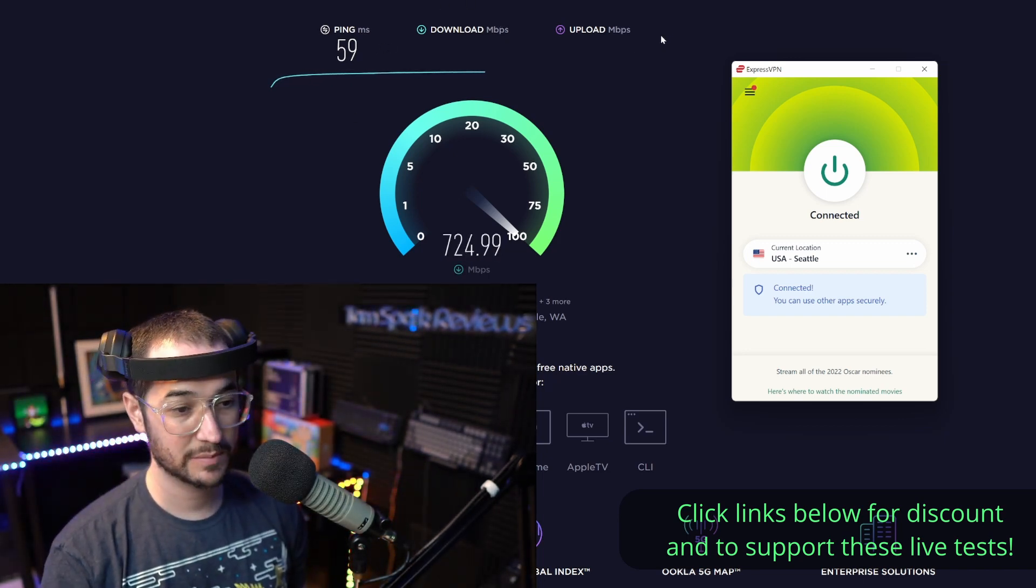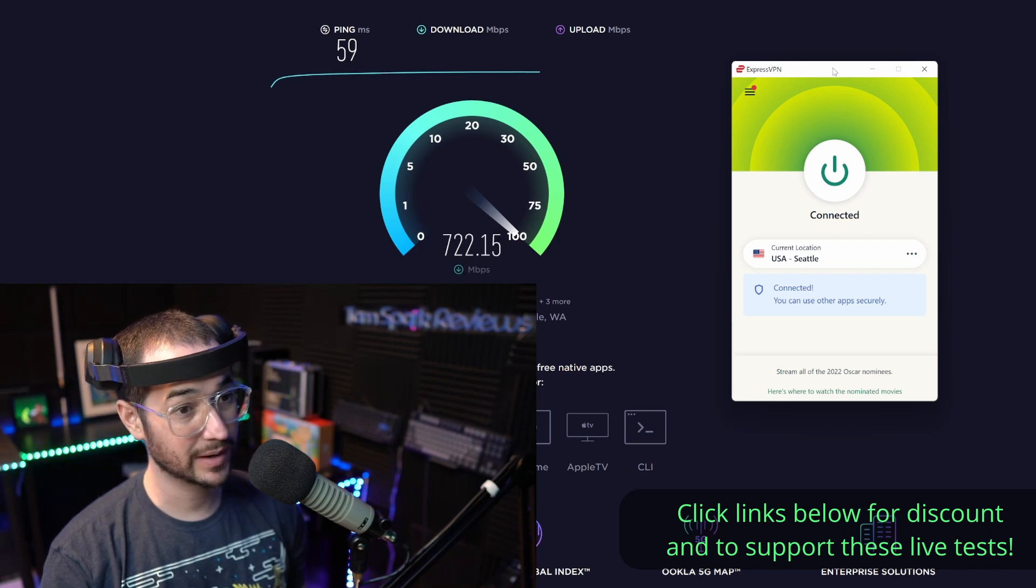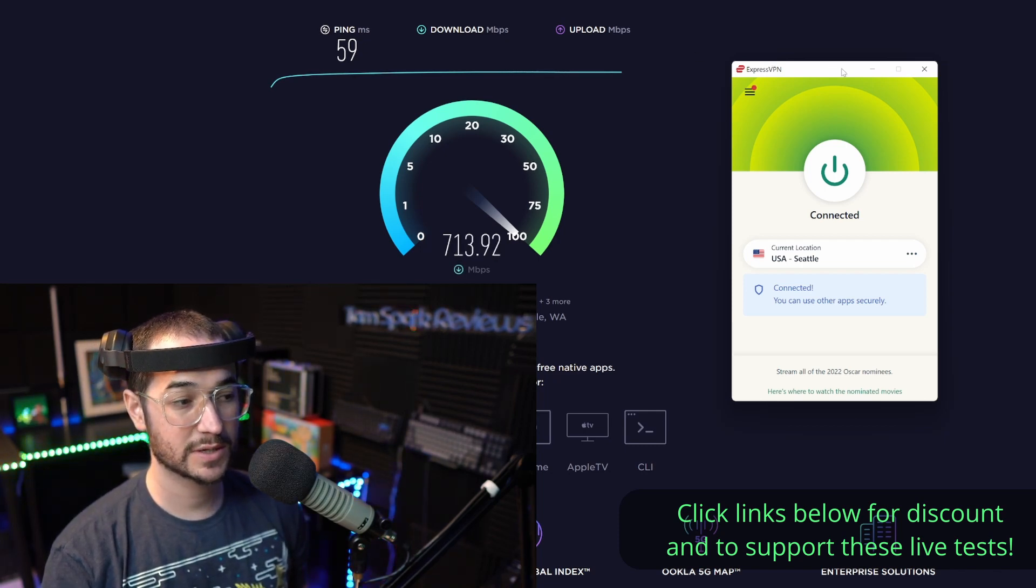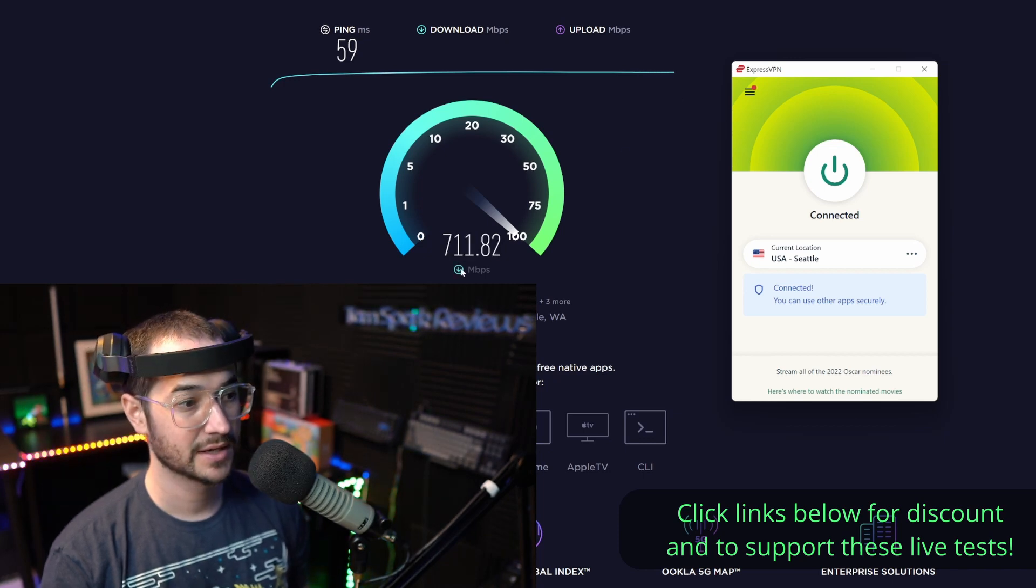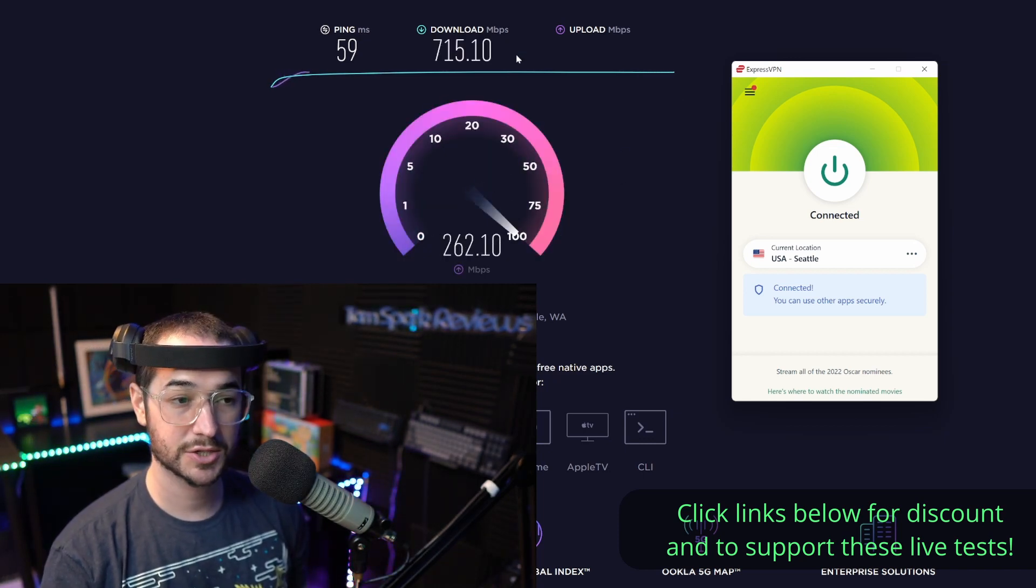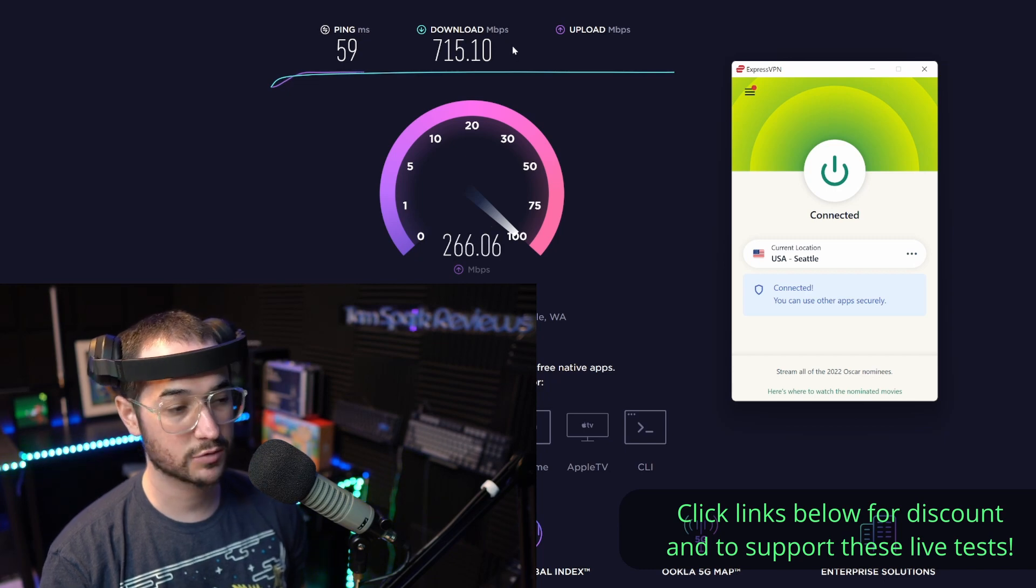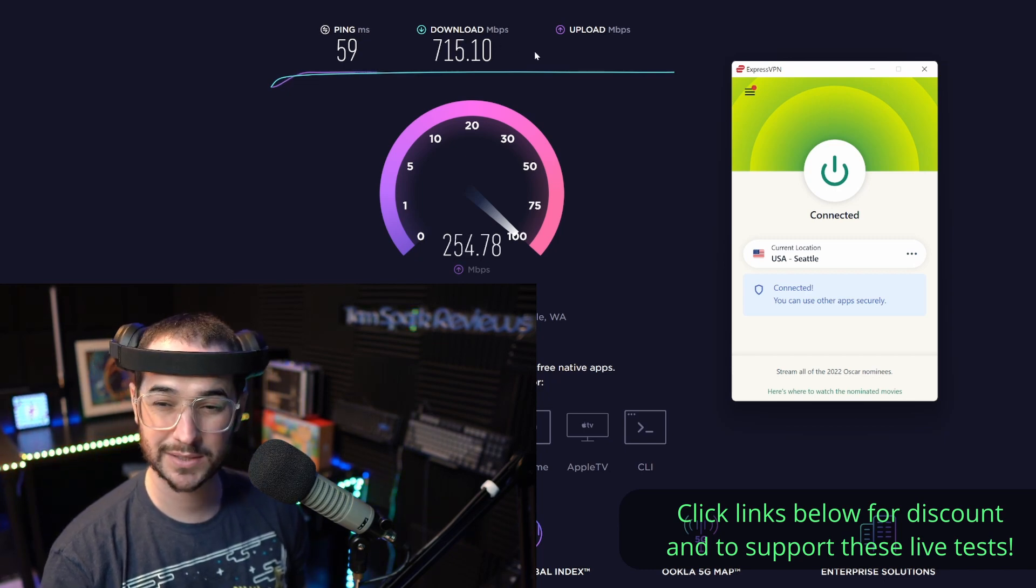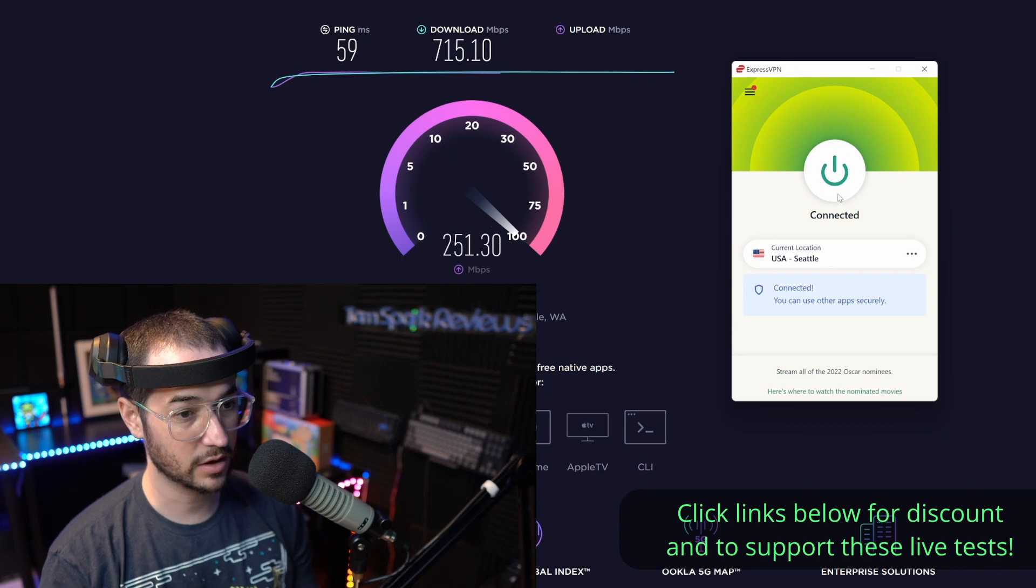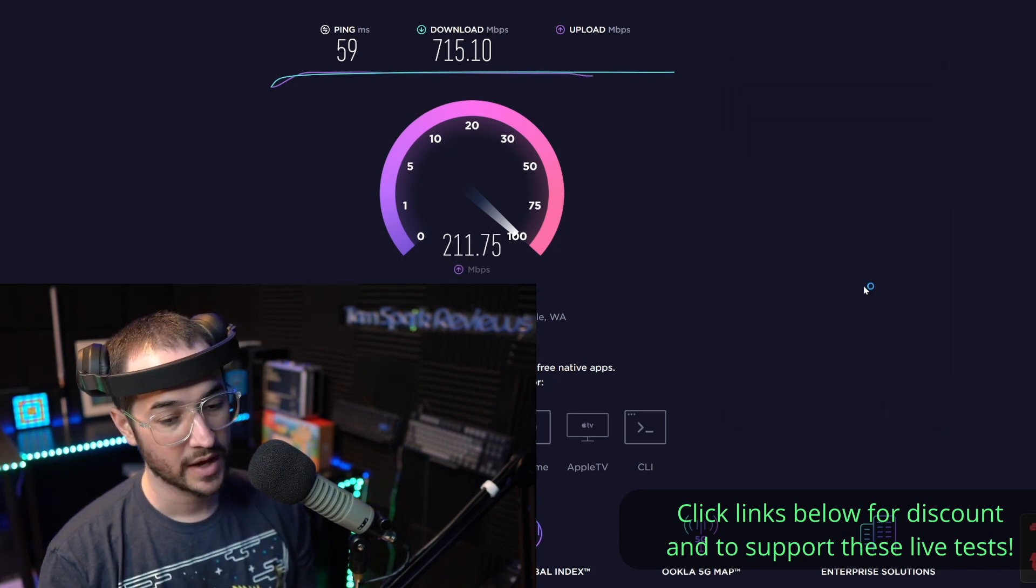Some other VPNs on the channel can get me pretty low around 6ms. These speeds actually for ExpressVPN aren't half bad. 700 is pretty good, 800 to 860 is around the best I've seen. I think one time I got around 900, but these speeds aren't half bad at all. Let's go ahead and disconnect and we're going to put up none other than NordVPN.